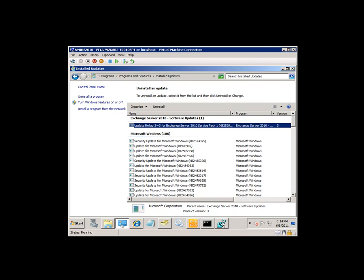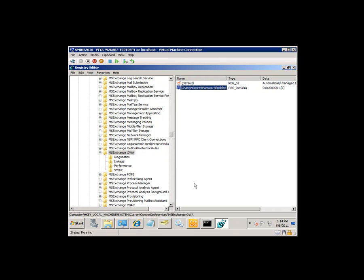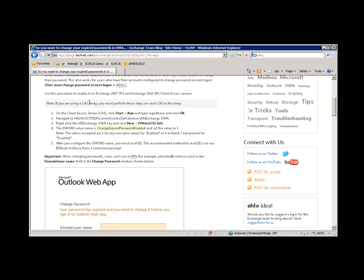I also have enabled the change password feature using the registry key, which we just saw. Now let's go and use OWA to change an expired password.